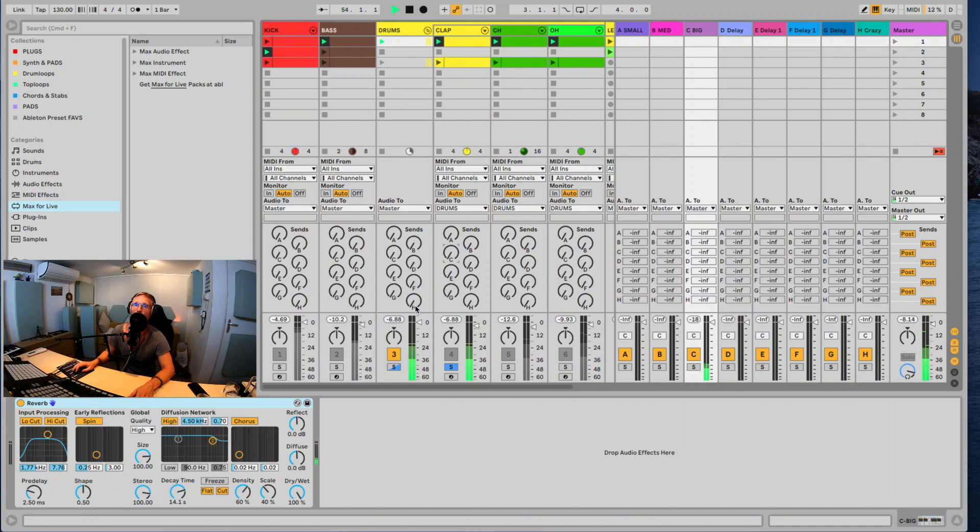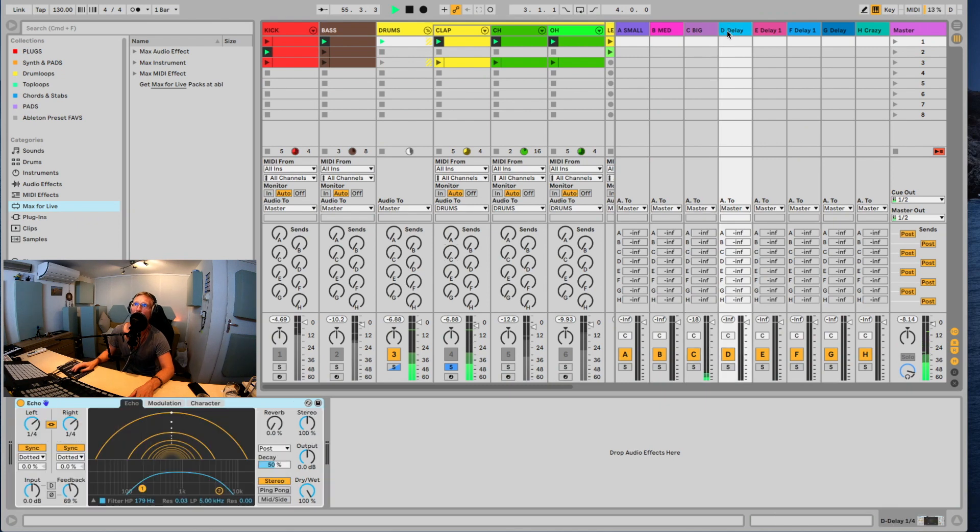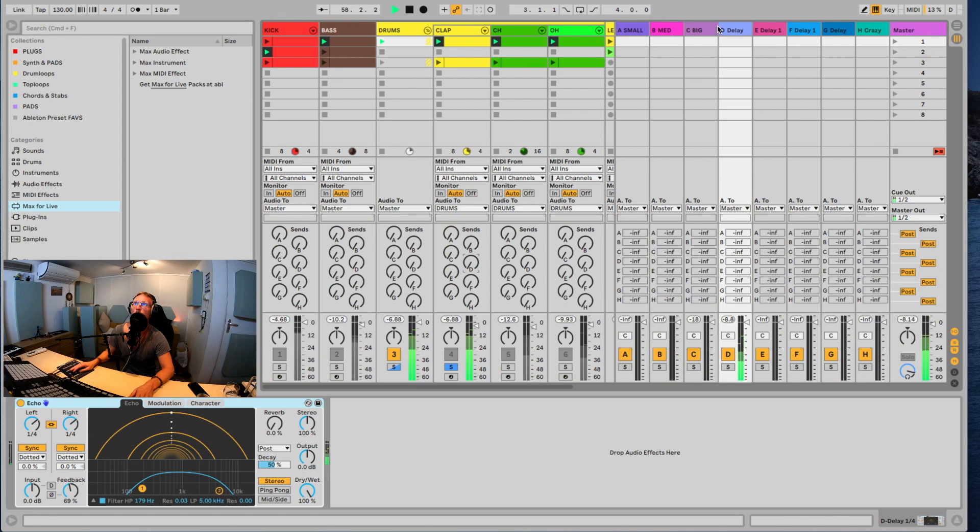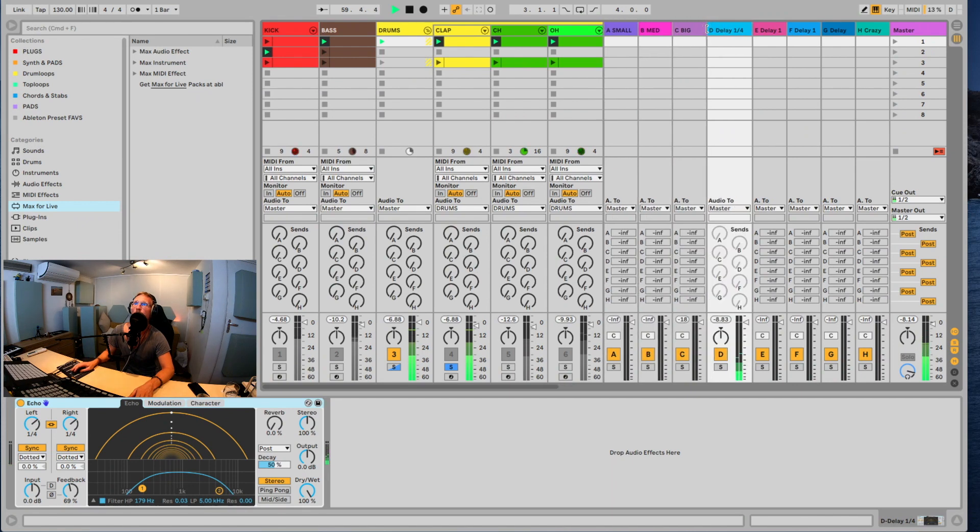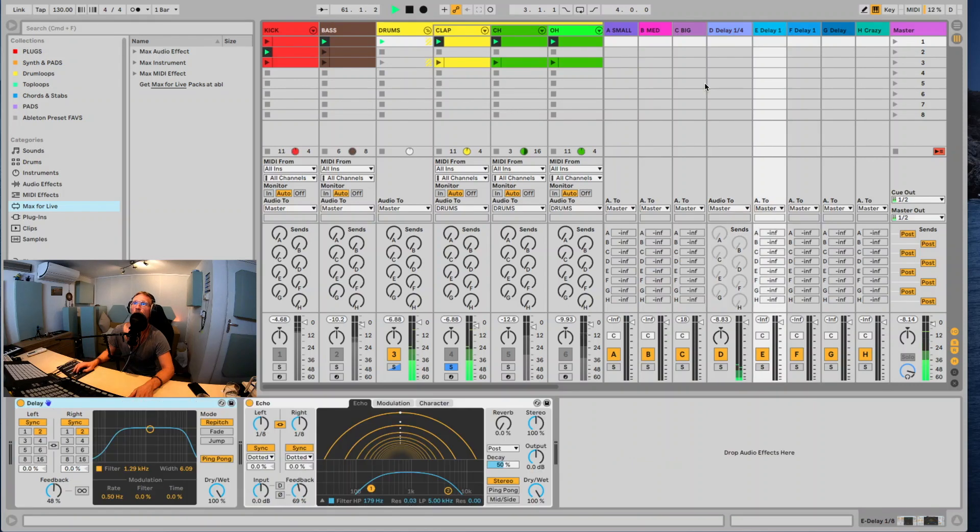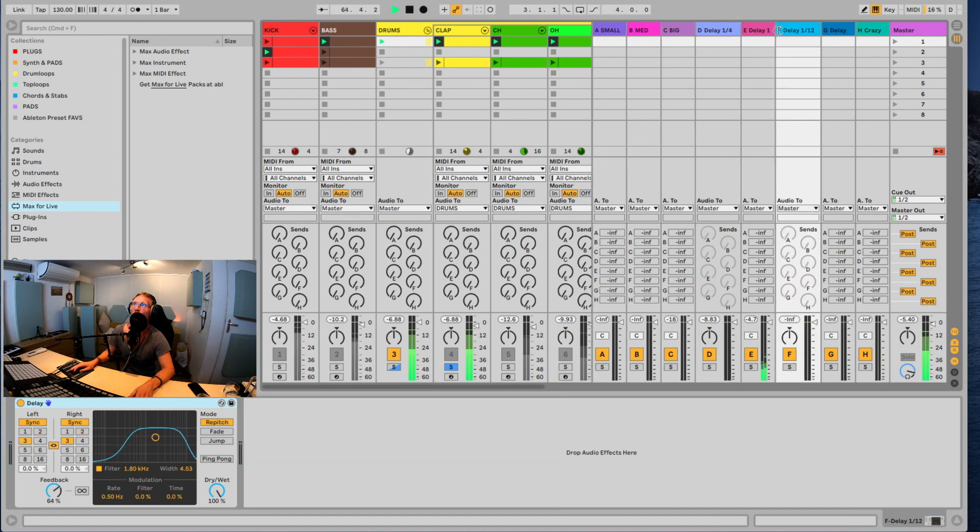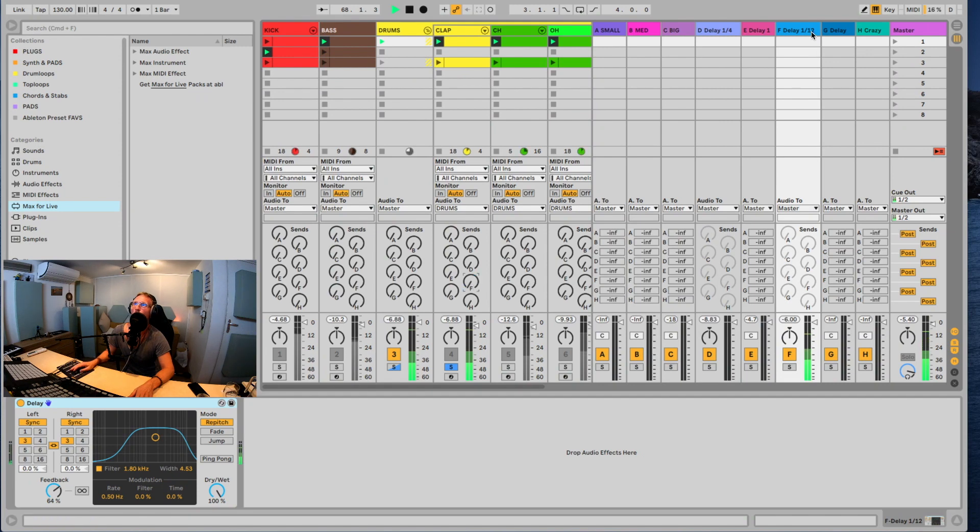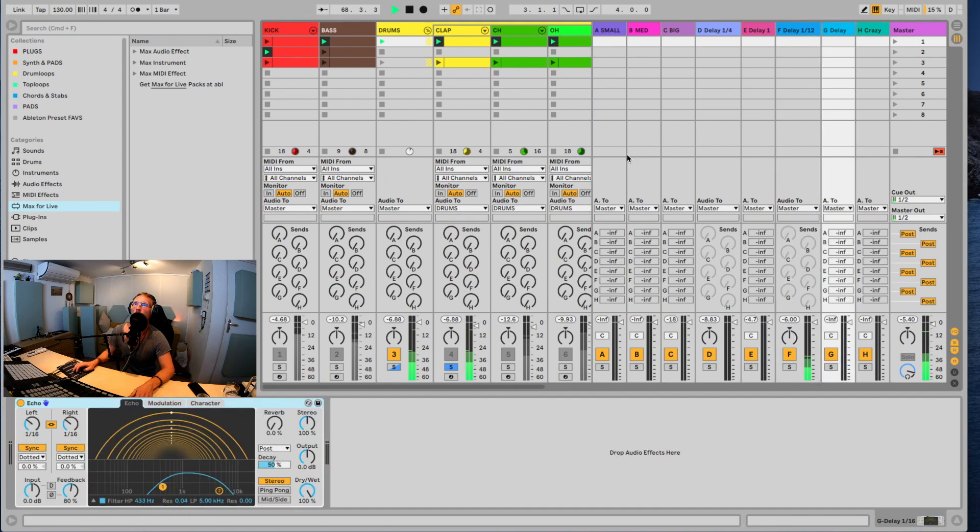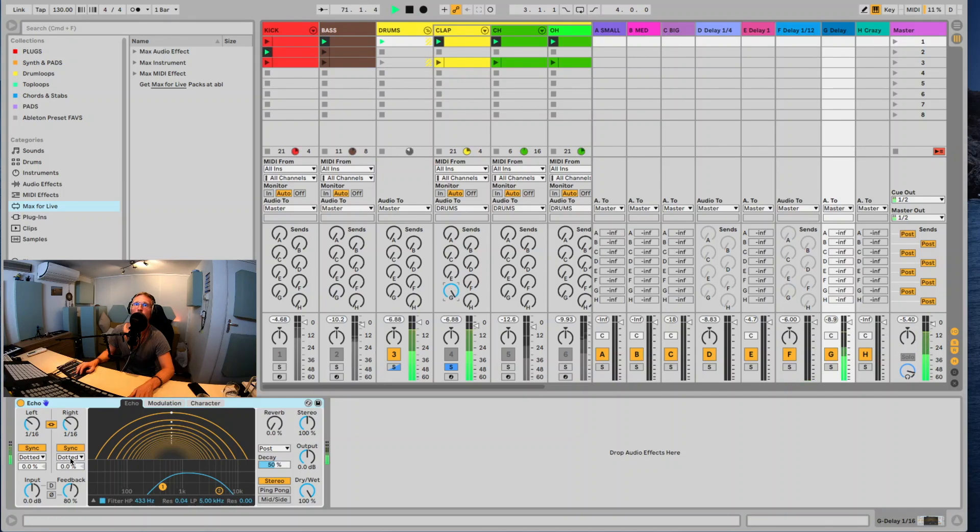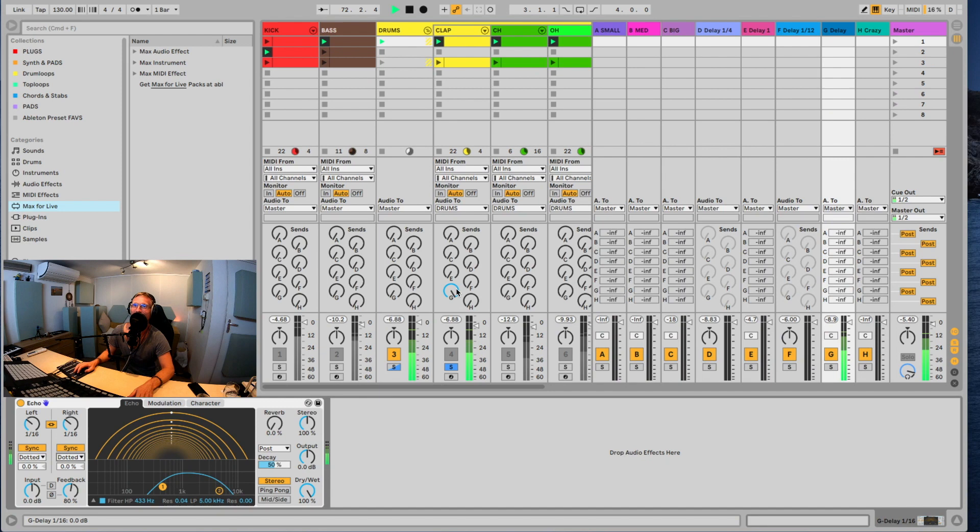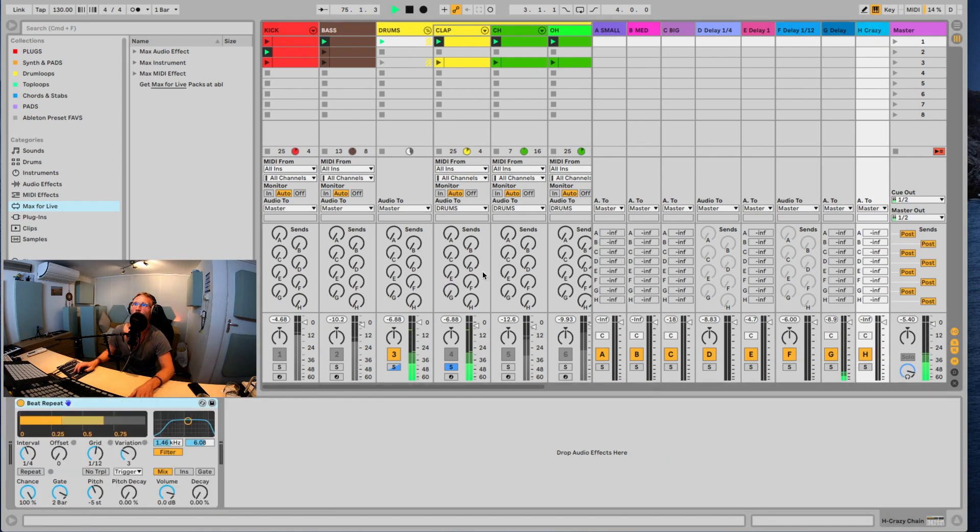Then I have a delay which is a 1/4 delay. Then I have another delay which is obviously a 1/8 and it's ping pong, which is always cool, left and right. A 1/12 delay on F which I really like as well, and then I have the 1/16, but it's dotted, so it's actually not really 1/16 but it's more like swinging. Dotted means swing. And then I have the crazy delay of the crazy channel.